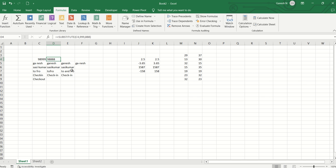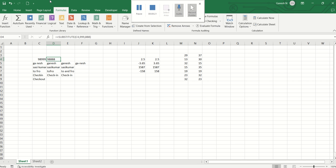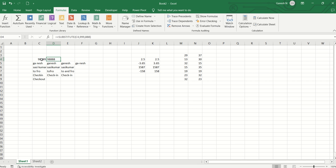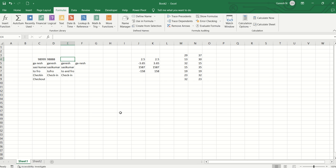First is the Substitute function. What do we do? If we want to select specific text within a string of letters, we will use Substitute. For example, we have 98999, and we want to replace it with 8888. If we use Substitute, we apply that formula.